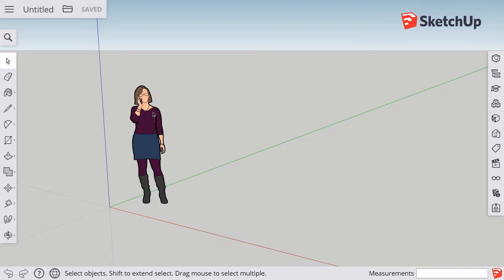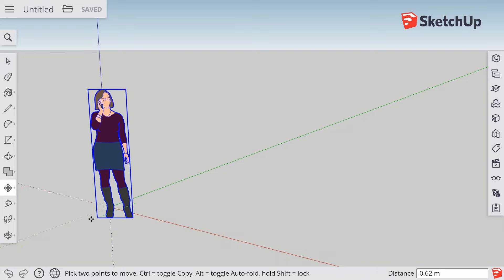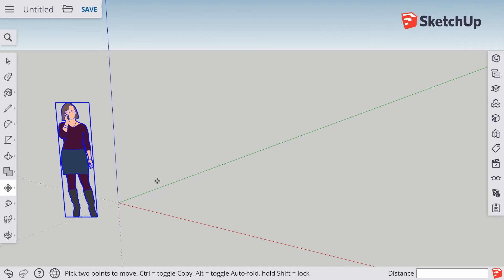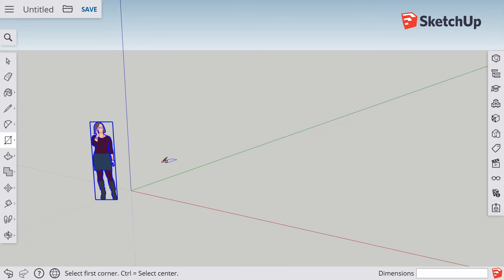Normally we'd delete this person straight away, but it's quite useful to keep the woman there so we get a sense of scale for the house. I'm going to click on the woman and use the move tool — that's M — and just move her over here so she's out of the way. Then let's go to the rectangle tool, that's R on the keyboard.